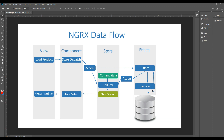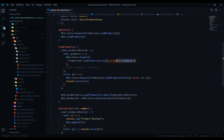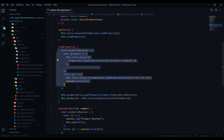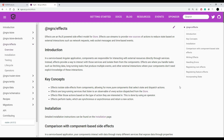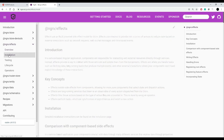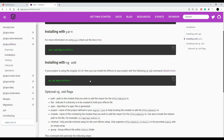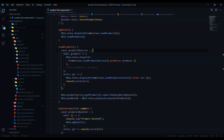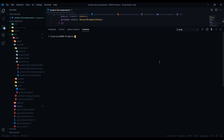This effect will talk to our service, and our service is going to work like normal — dealing with the back end, getting a list of products. If it's successful, it will kick off the success action from our effect instead of from within our component. To use effects we need to pull in the ngrx/effects library, so let's get it installing.